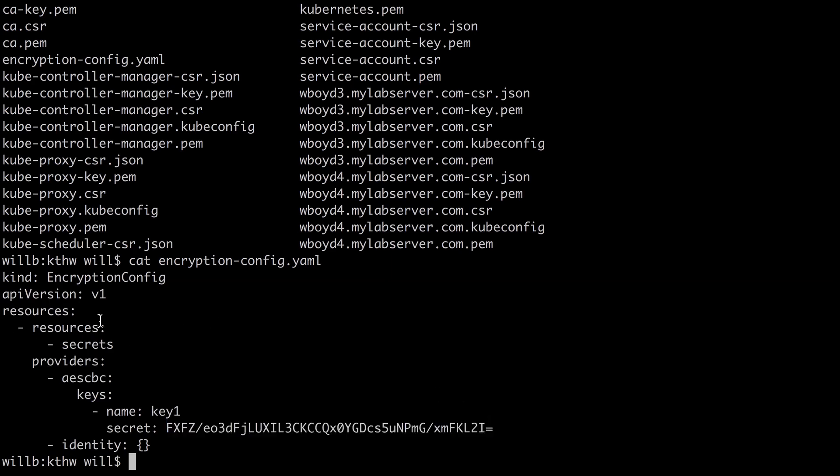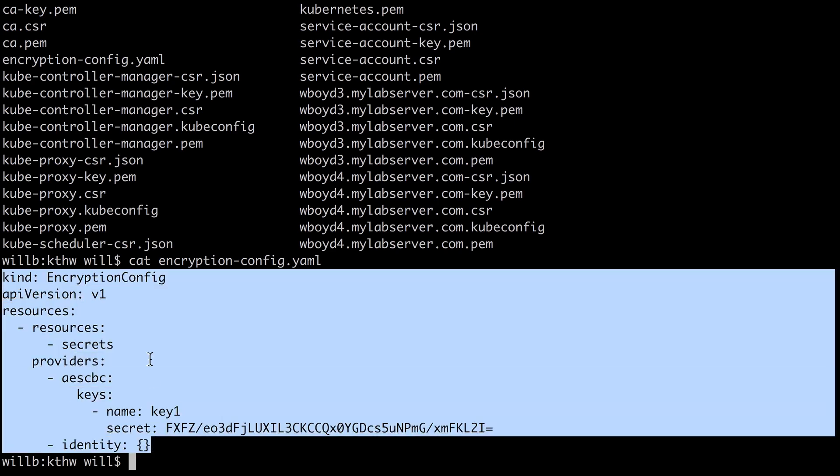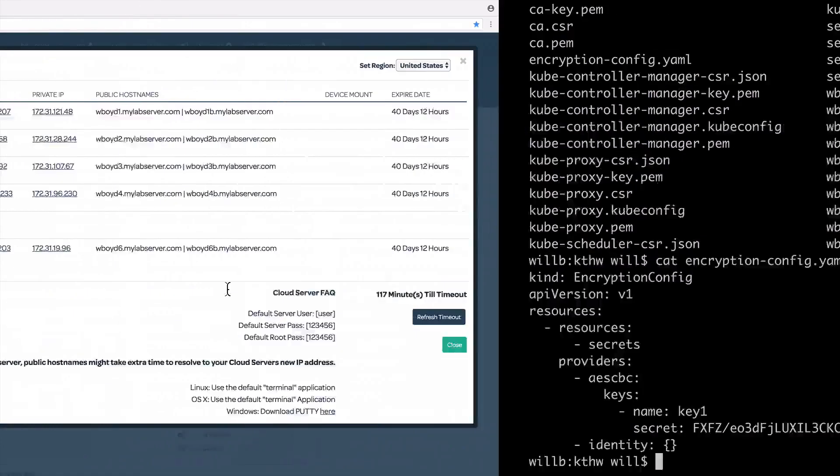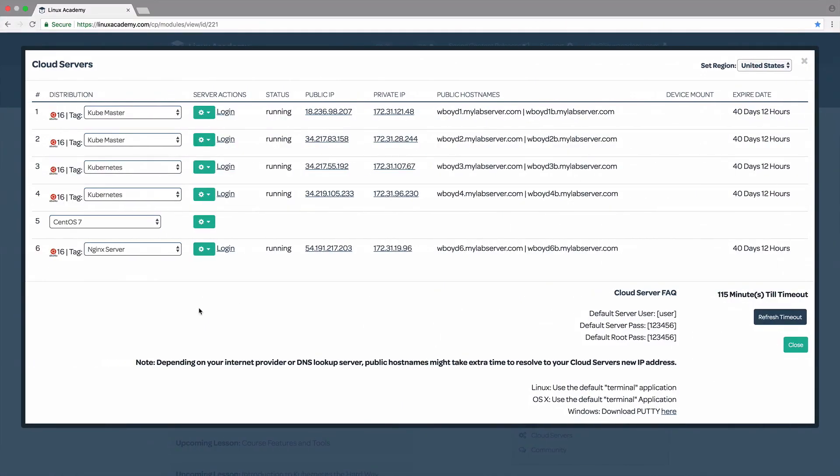So now we have generated the data encryption config. That's what this file is. And it's actually very easy to do. We've already finished it. All we need to do now is upload this file to our two controller servers so that later on in this course, we can use this configuration file to configure our Kubernetes cluster. So we're going to go ahead and upload the file.